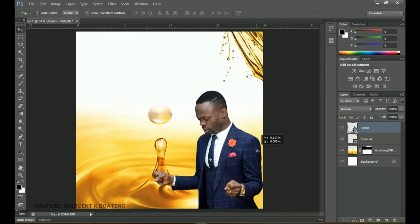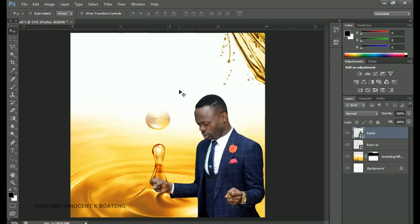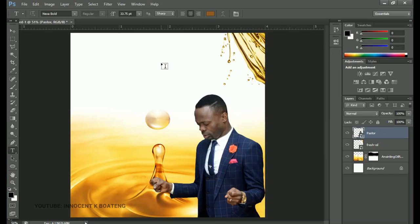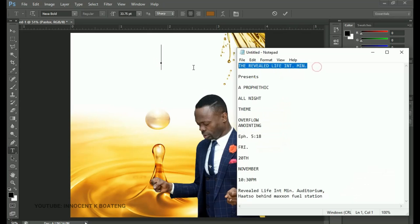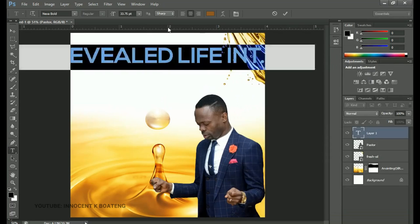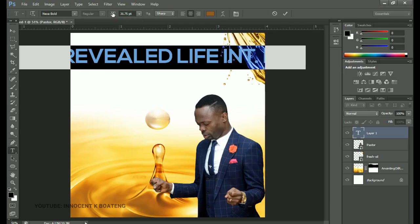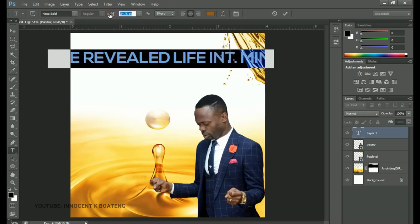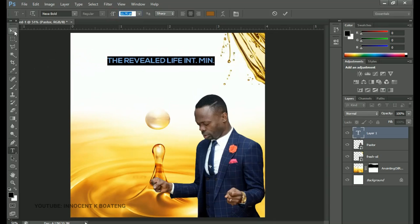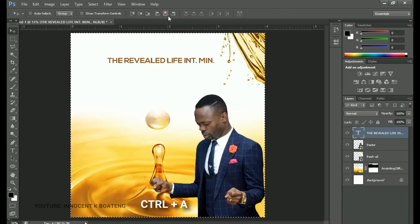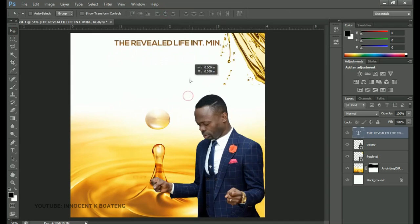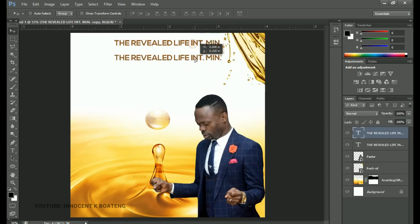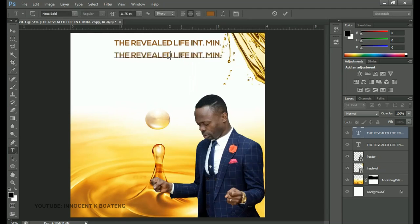Now we're ready to add our text — this is going to be a very simple process. I'll go to my text tool. The first font I'll be using is called Nexa Bold; a link to download all these fonts will be in the description as well. I'll left-click, copy the text, paste it into Photoshop, and transform it. You can drag the cursor to the double-T to decrease the size, then press Ctrl+A to select all and center it. We move it to the very top, then press Ctrl+J to make a duplicate and drag it down to type in the word "present".